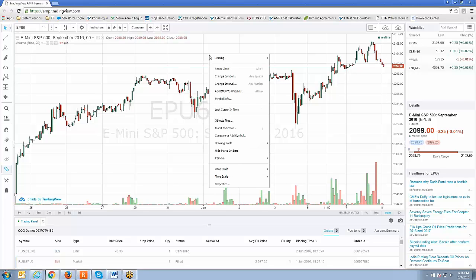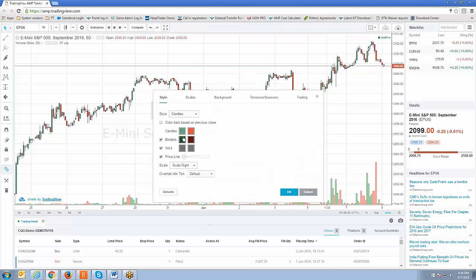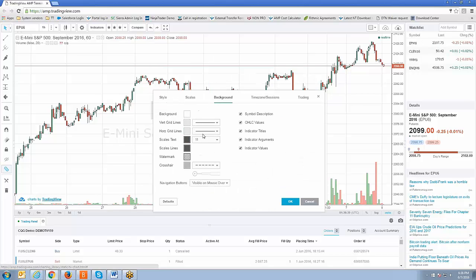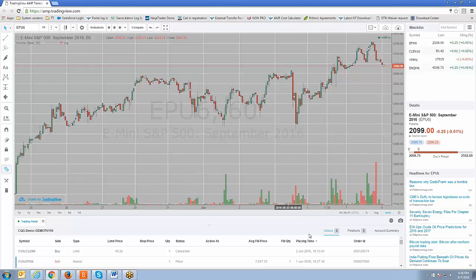Let me make a couple of changes — I'll keep it simple. I'll just change something basic like the background color. Let's change it to a gray setup — very simple change. Click OK, and now by default the chart layout background was white, so I've changed it to gray.